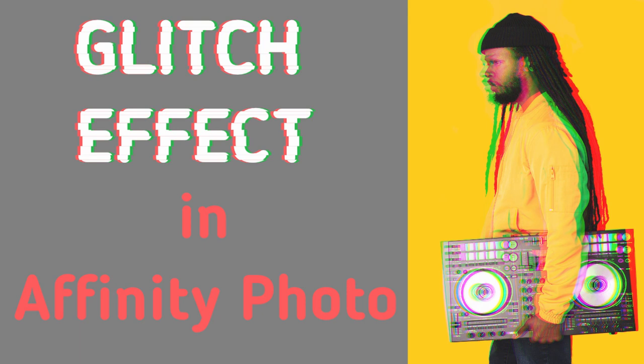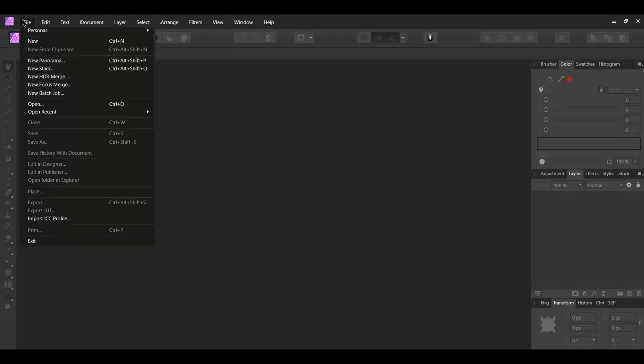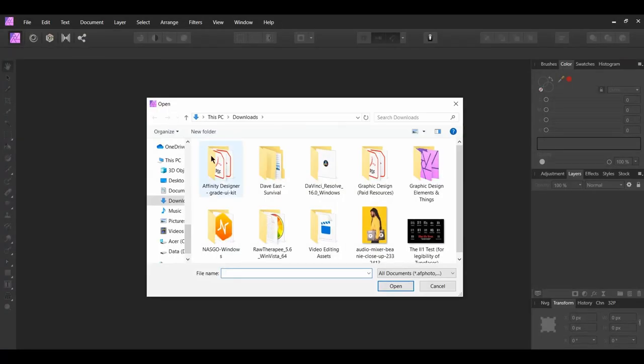Welcome to Creative Huxa. In today's tutorial, we will create a glitch effect in Affinity Photo. Go to File, Open, and select the image of the man.